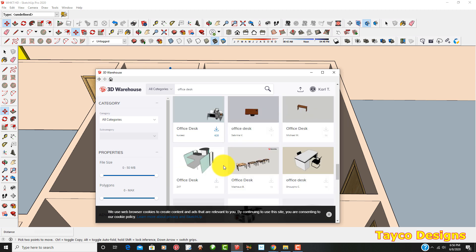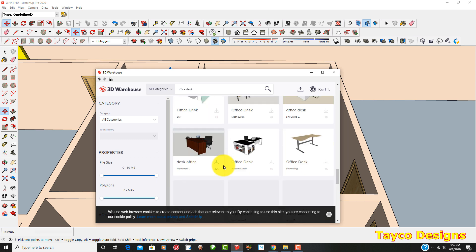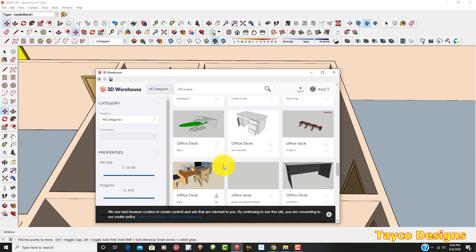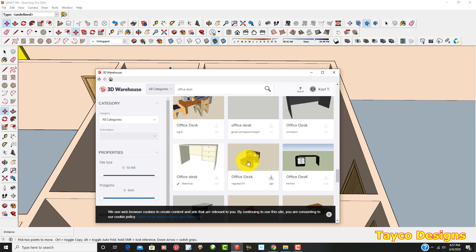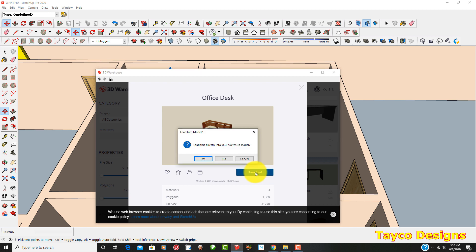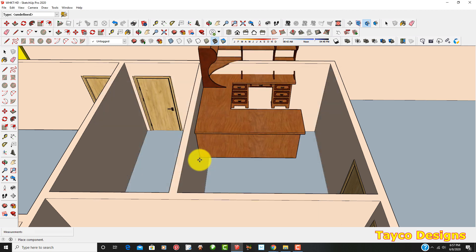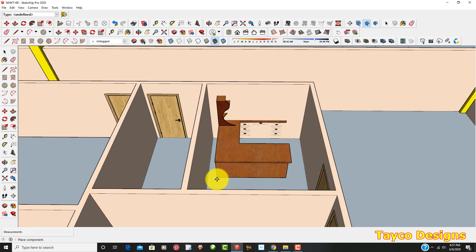Scroll down. Here we go. I'm going to left click right here. You'll see this little button come up. Let's click on the download. Load this directly into SketchUp model. Yes. There we go. It's loaded.